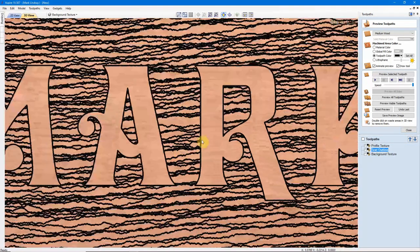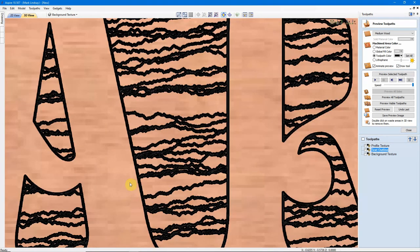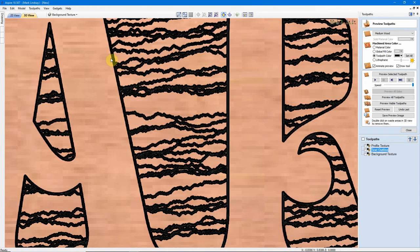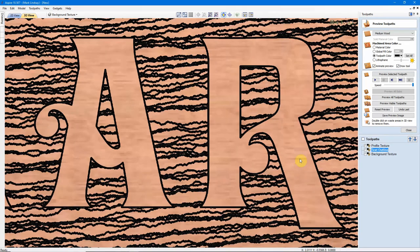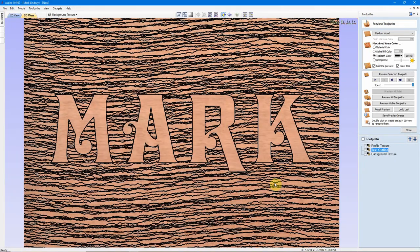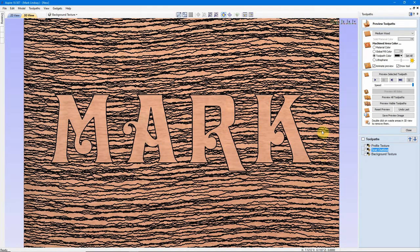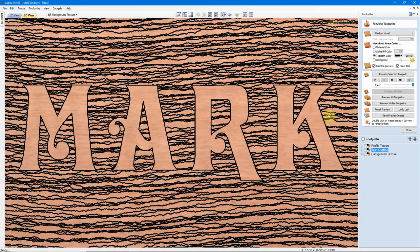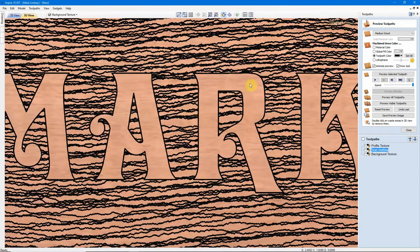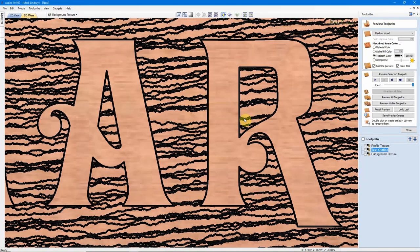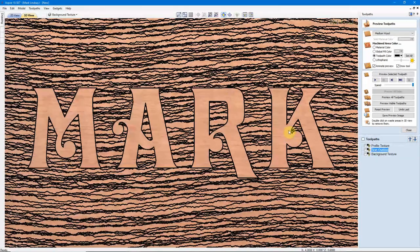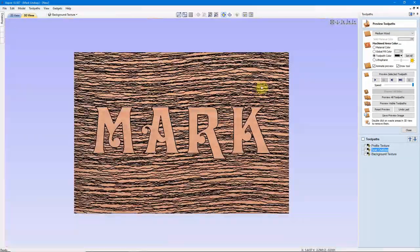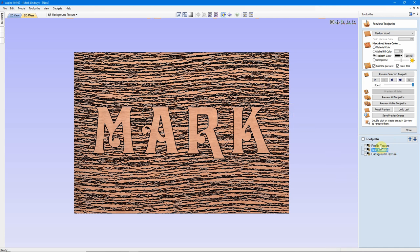And again, that worked out OK. We don't have any cuts inside of that outline. Just know that if you're going to use deeper cut depths, be very careful. Preview often. Because the radius of that tool may come over and cut into your letter.